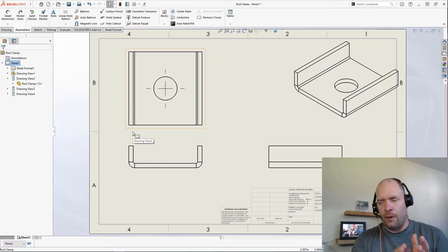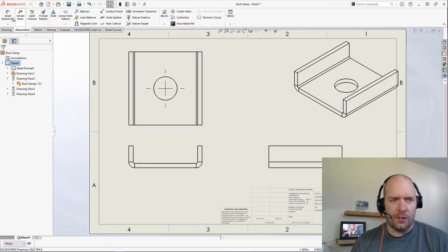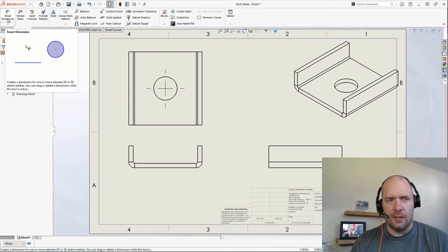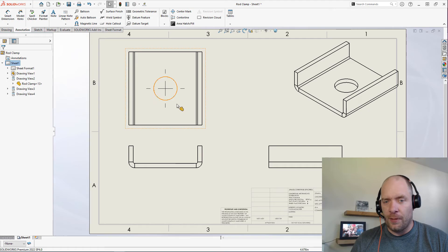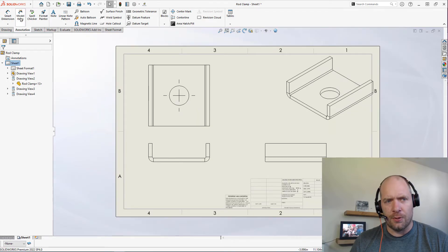So when I was in industry, one of the mistakes I often made was to go up and use Smart Dimension. All the dimensions are there, all I need to do is just import them. So that's where this other button comes in: Model Items.